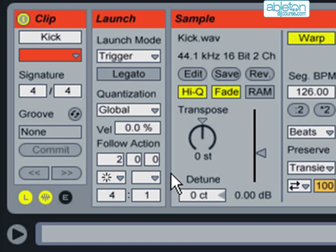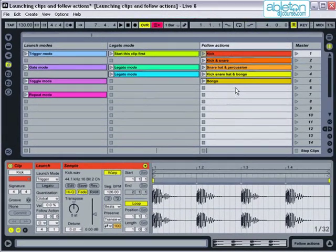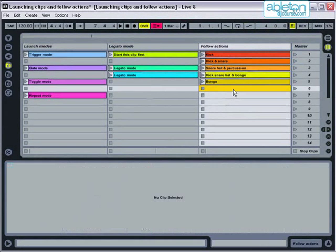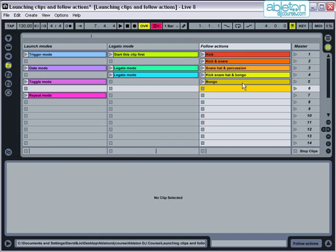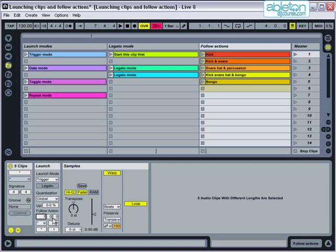To demonstrate follow actions taking place I'm going to use 5 variations of a percussion loop which I've put next to each other in a group. If I select all the loops together then I can change the settings for all of them in one go. First of all I'll set them to all play for one bar only so that we can hear the changes quickly take place.